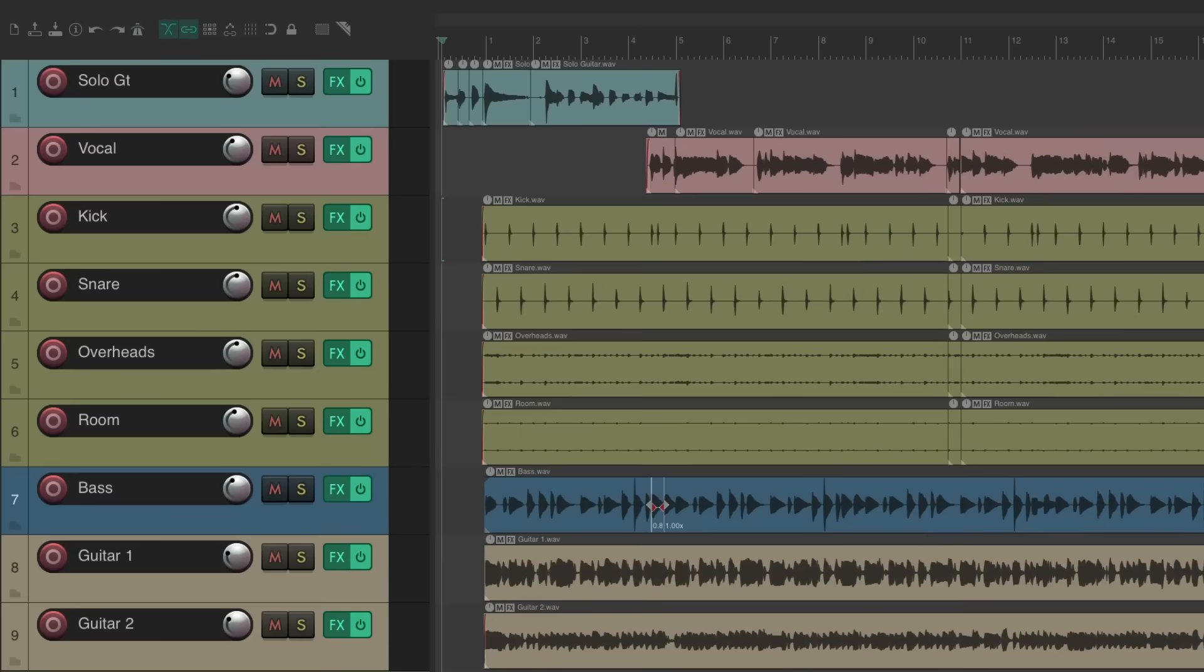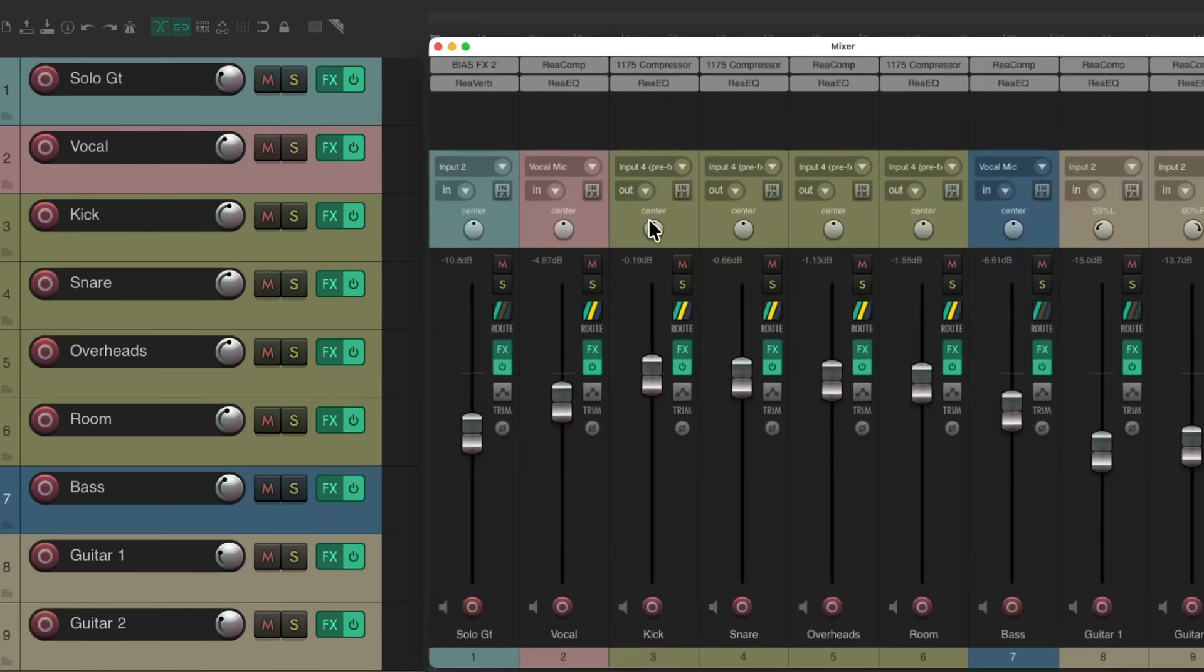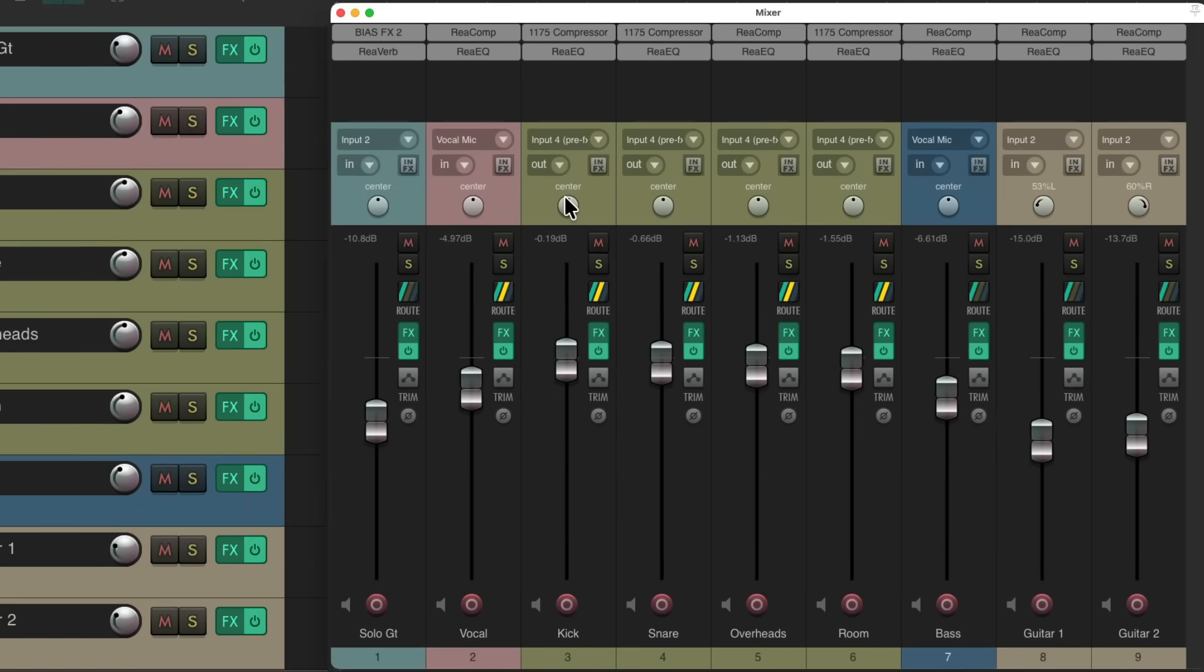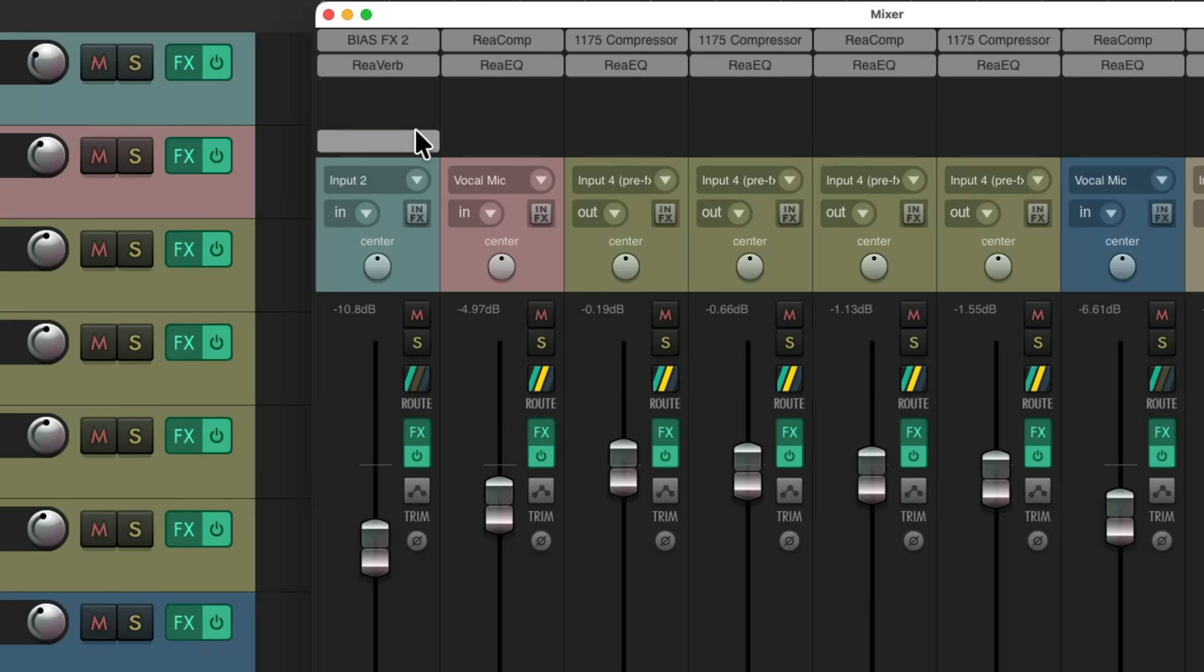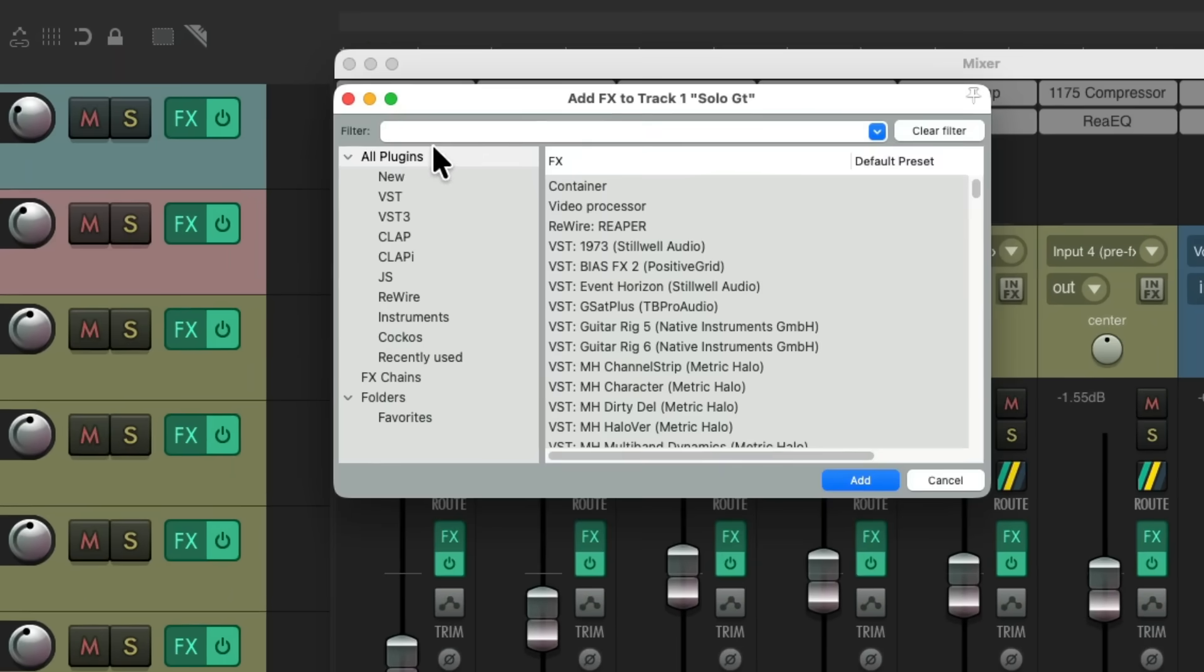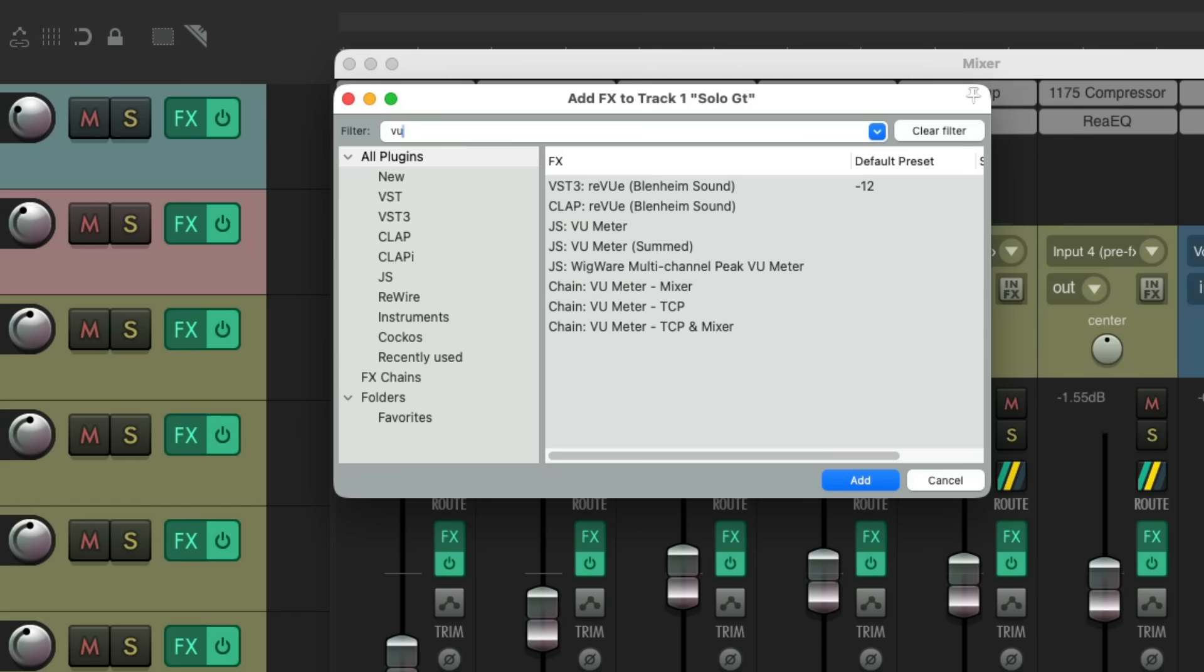Now I want to put this on my mixer and also on the track control panel, but let's start with the mixer. As usual, we get our effects up here, type into the filter VU and choose the plugin right here.